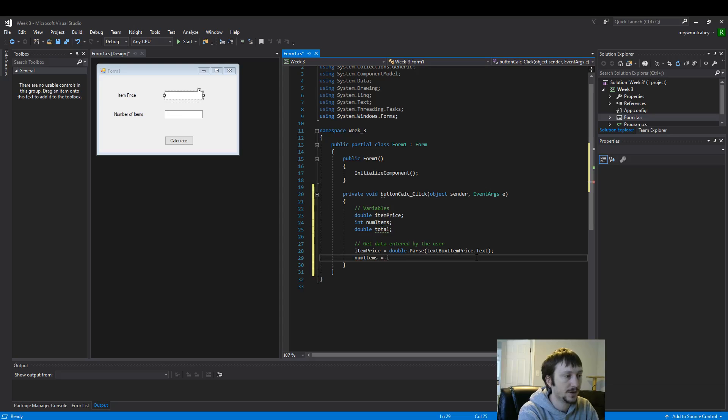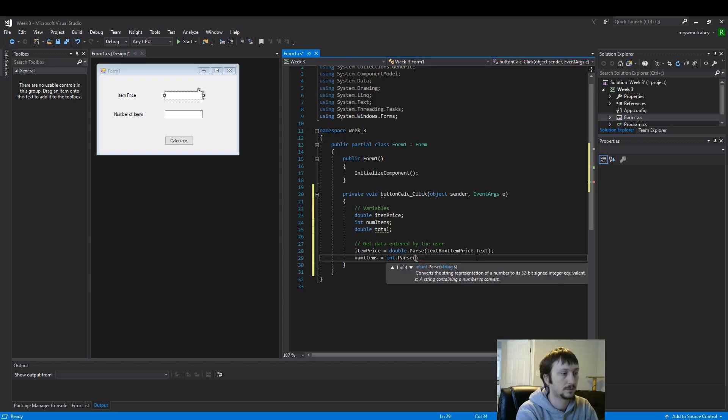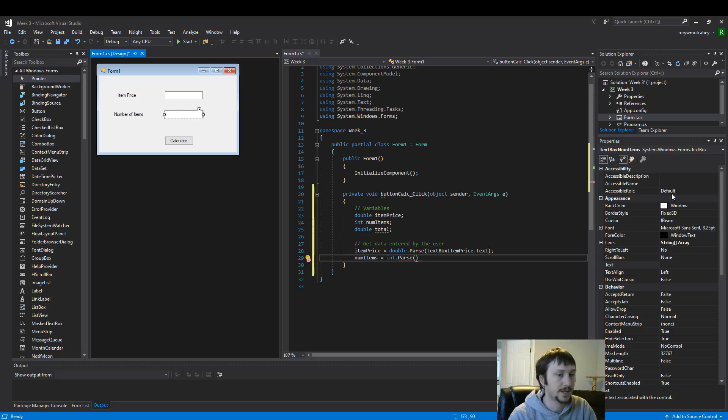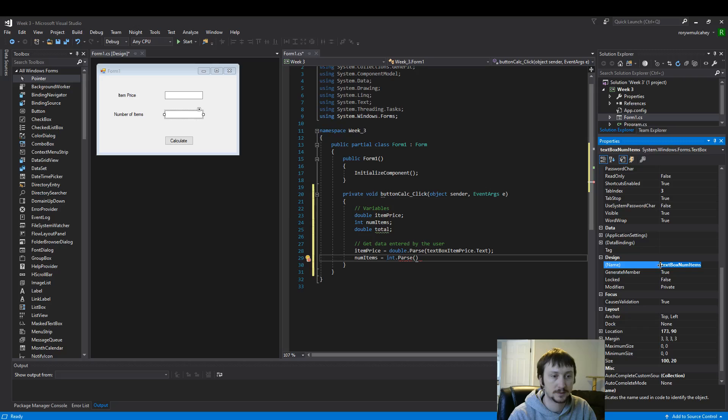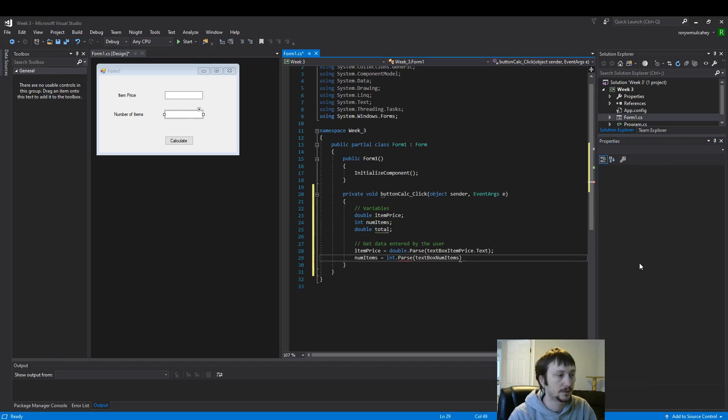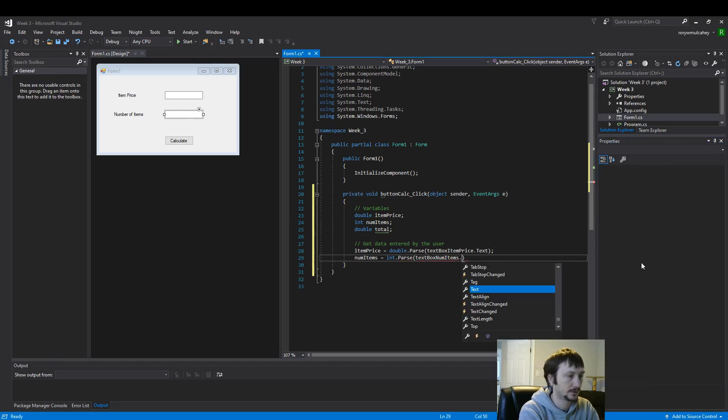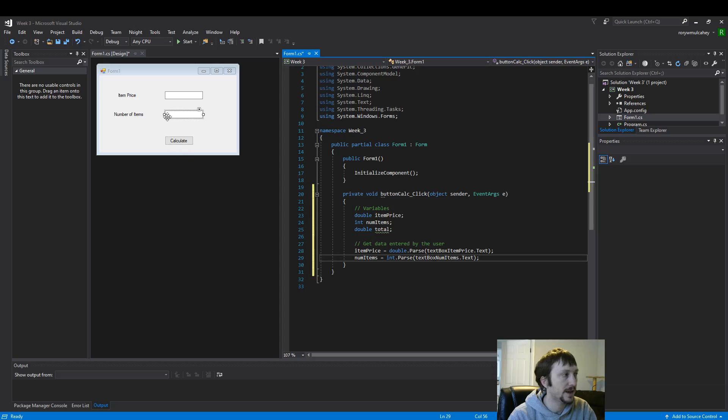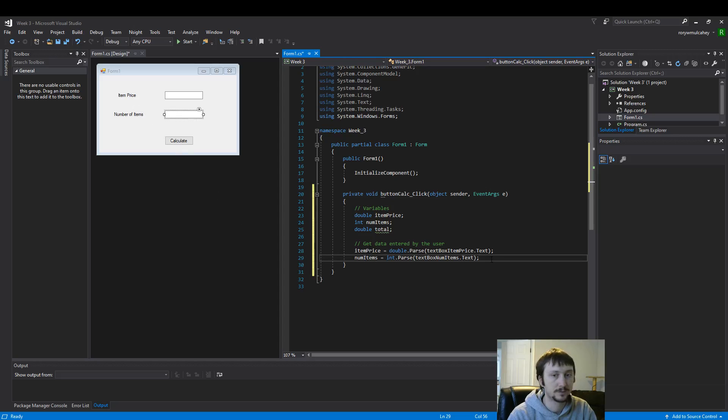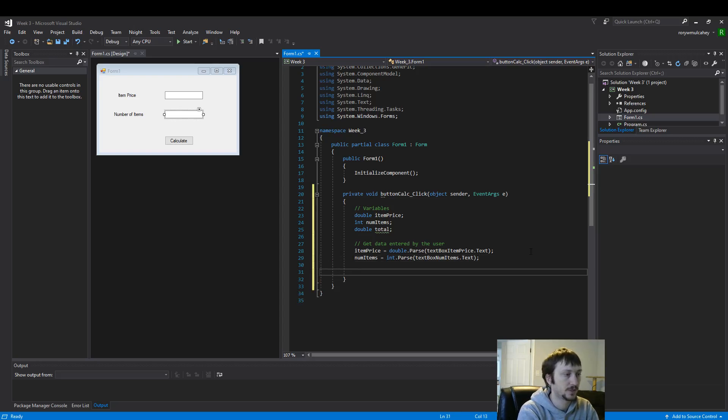Now we will do the same for this text box. So this name right here. So now we've taken the values of what's inside these text boxes and put them into our variables. So we've collected the data.